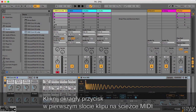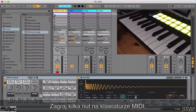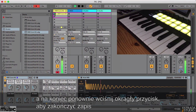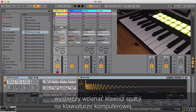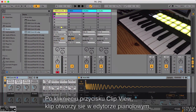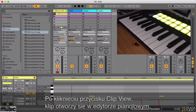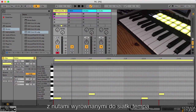To start recording your first clip, click the round button in the first clip slot on the MIDI track. Place some notes in from your keyboard to program your beat, then click the round button again to exit record mode. The recording will begin looping automatically, but if you want to stop playback, hit the spacebar to stop when done. Click the Clip View selector and the notes you played will appear in the Piano Roll Editor, nicely quantized or aligned to the grid.